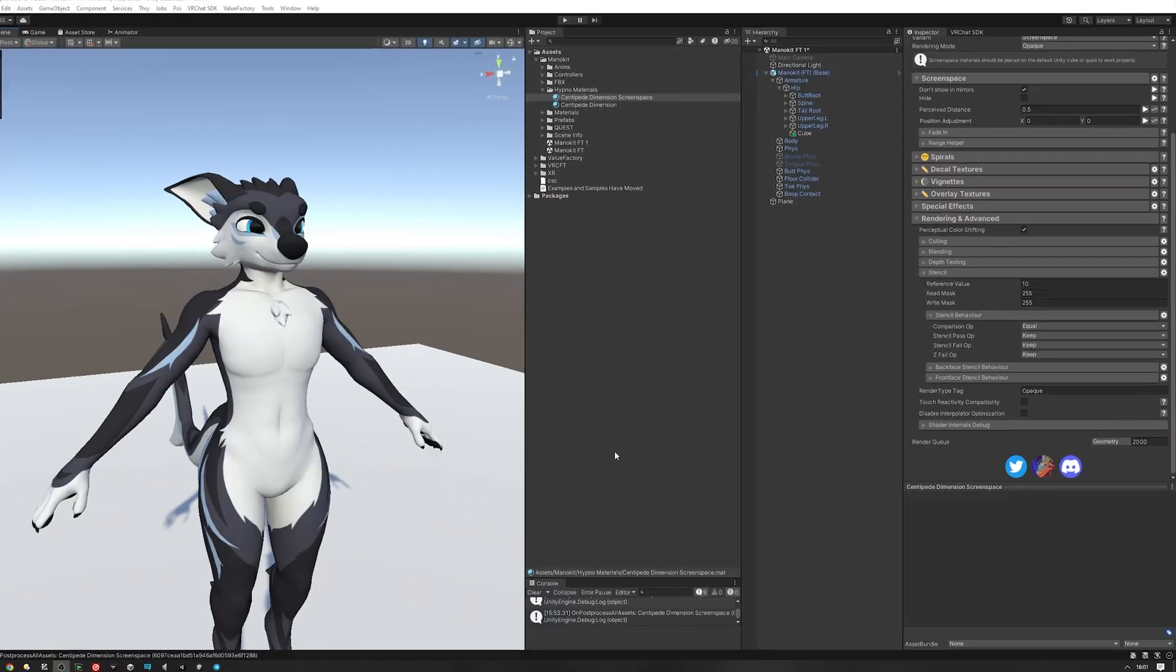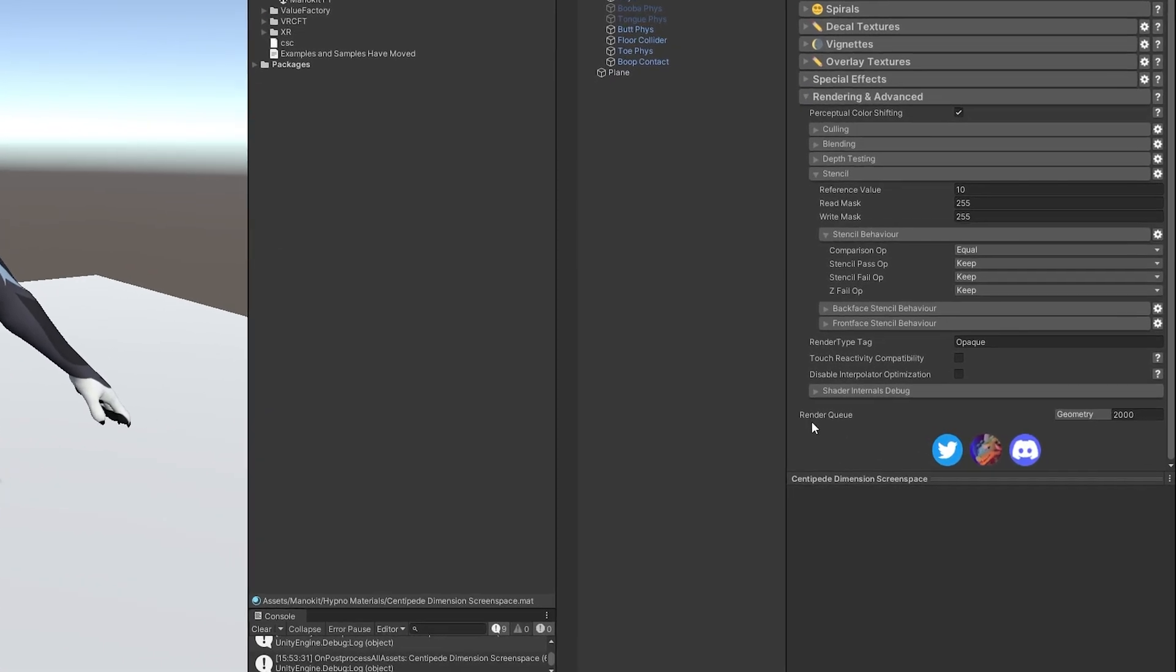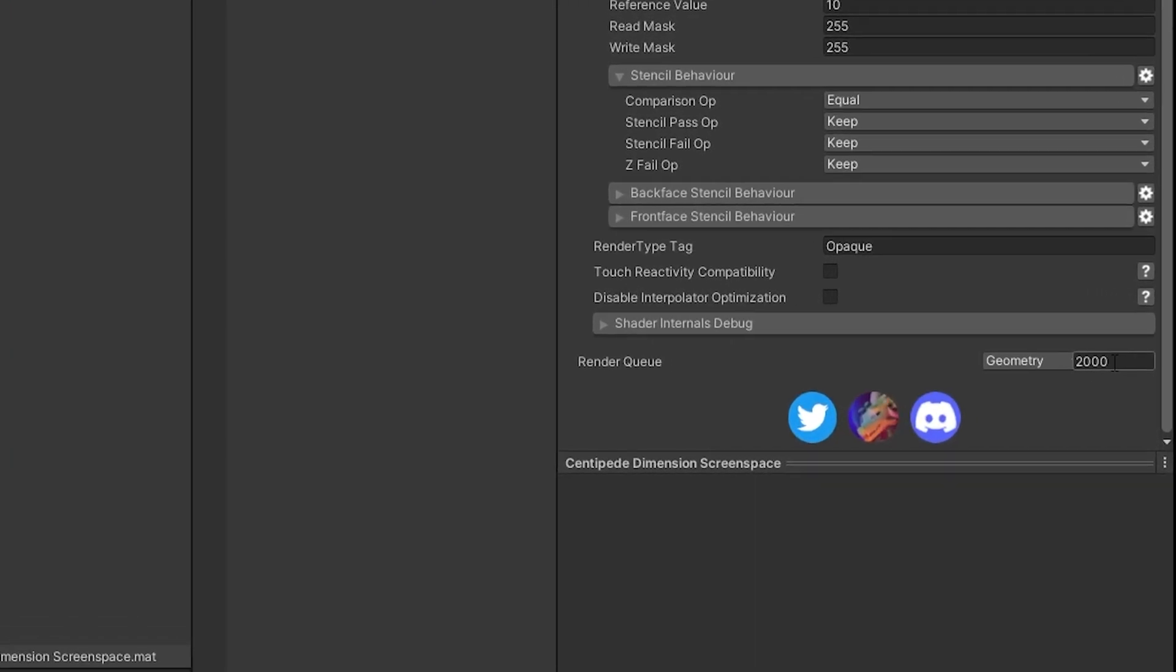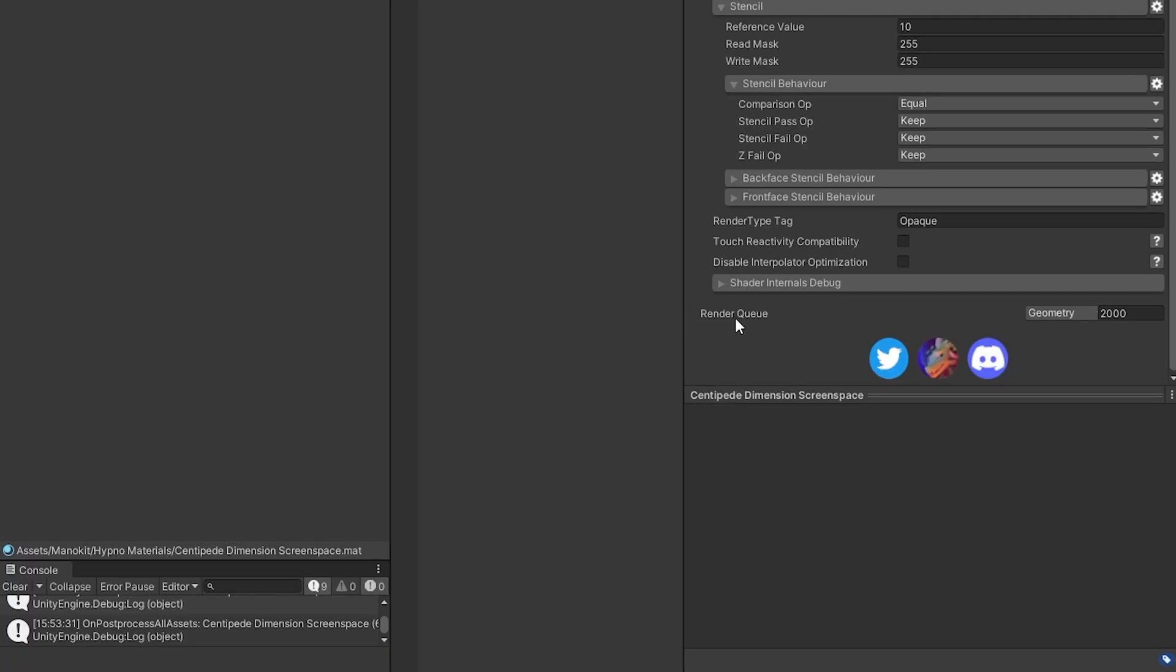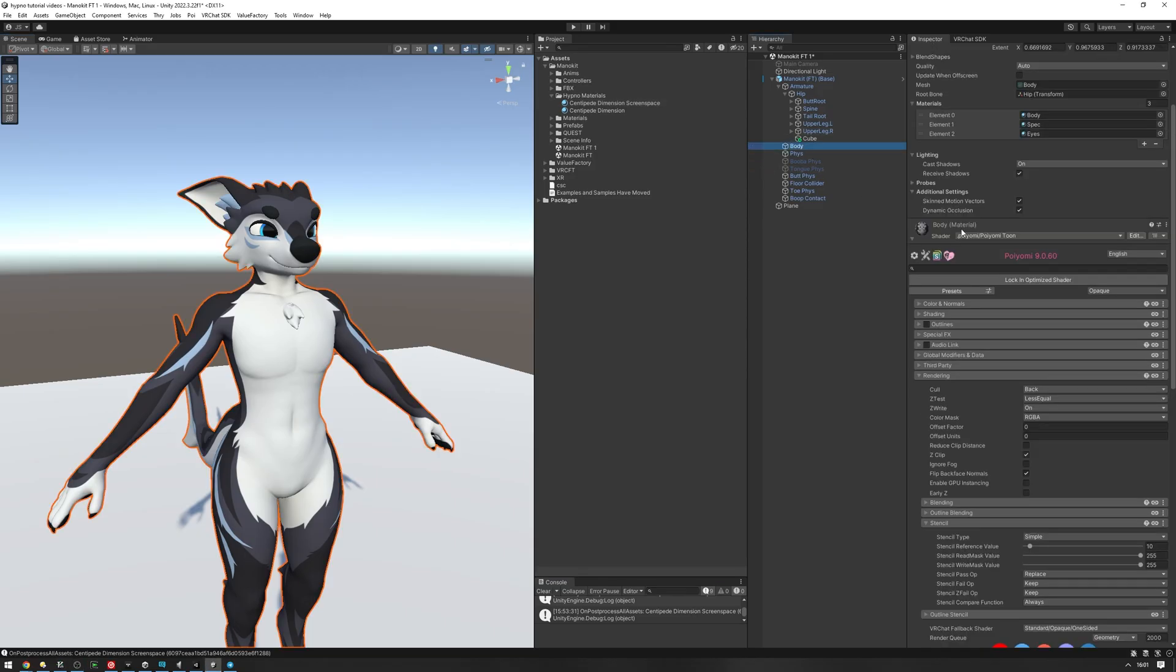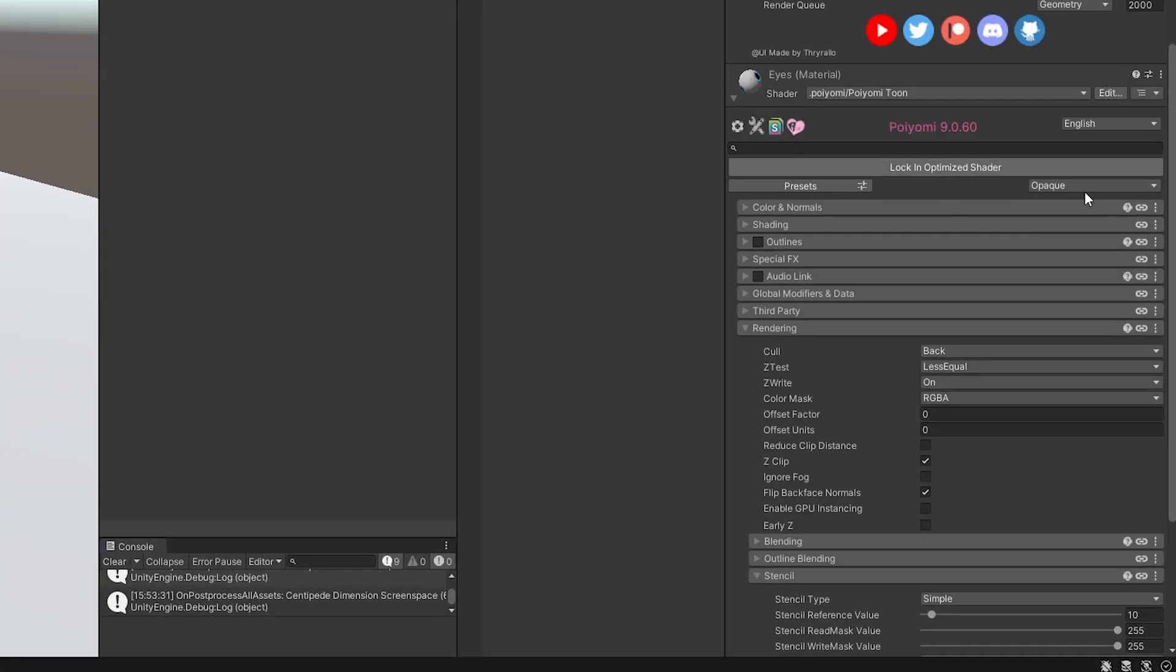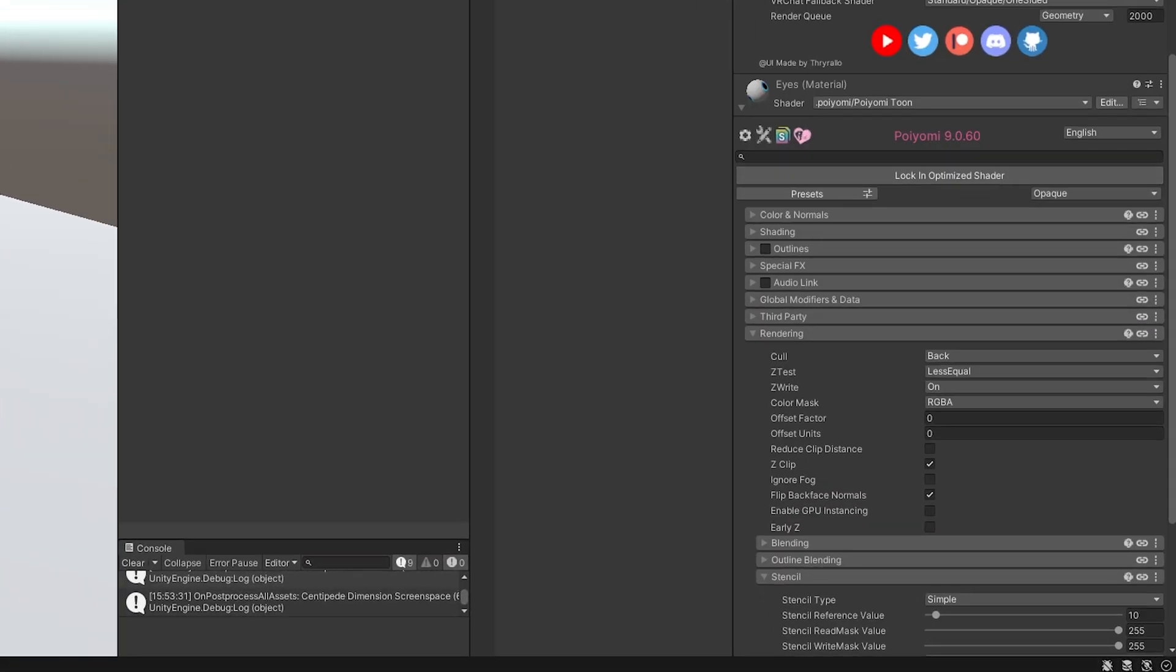An important thing to note is that the render queue of the screen space material needs to be higher than that of the render queue of your body. For example, the render queue of the screen space material right now is set to 2000. Our body is also at render queue 2000.